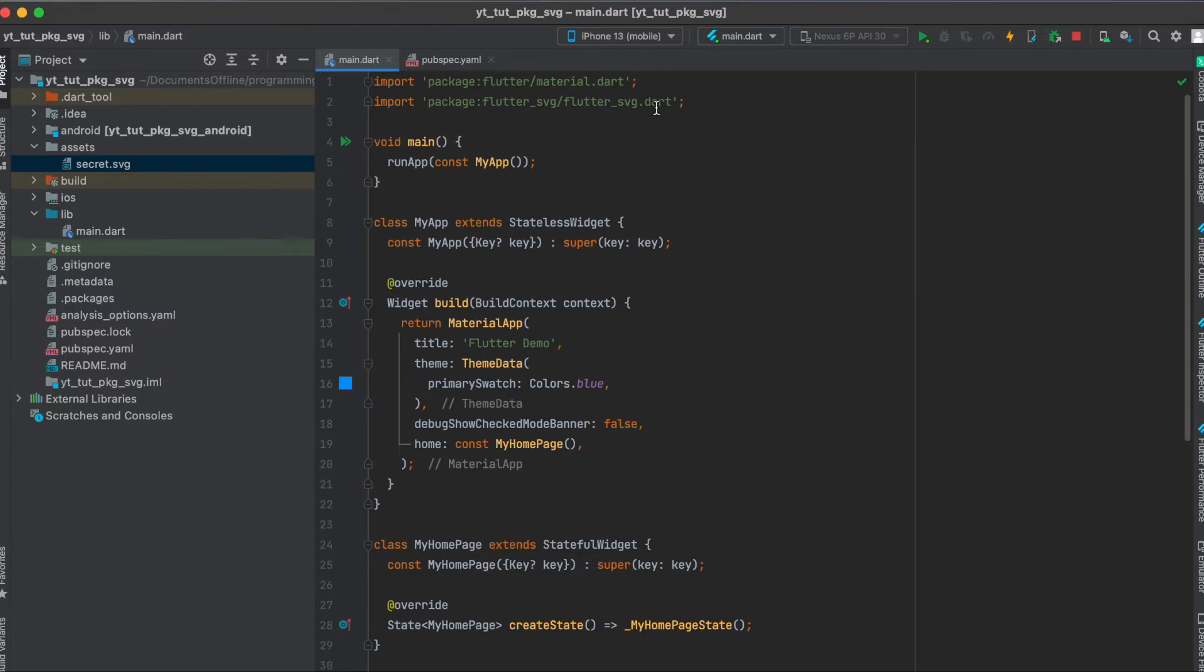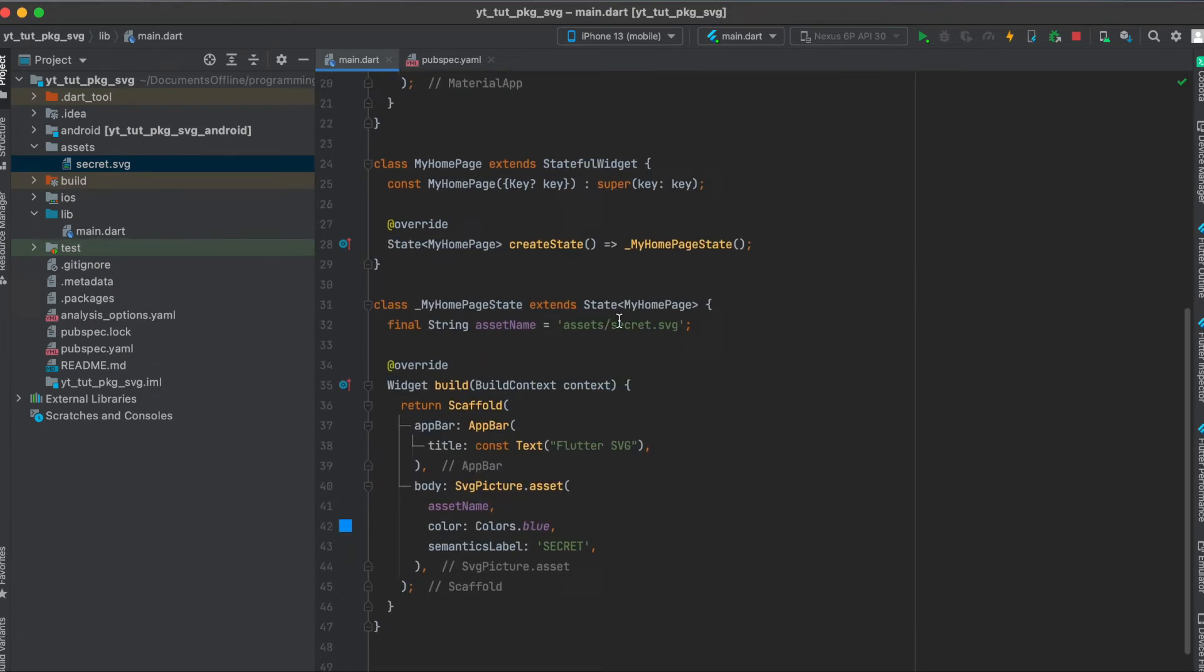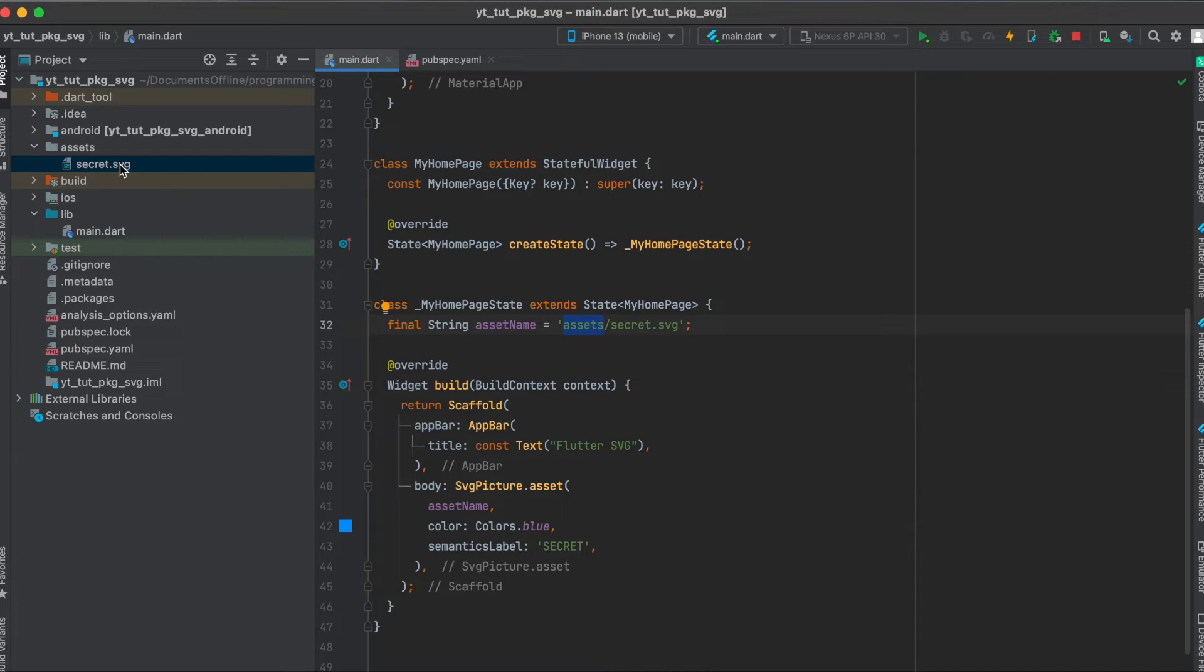You have to first import the library with this. Then you have to define the asset name. So in this case you use the assets folder as we've created earlier. Under this assets folder then you use a forward slash and then secret.svg.